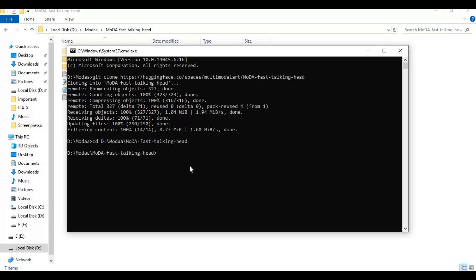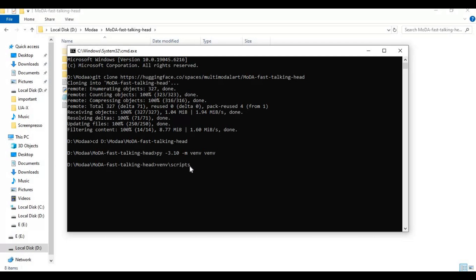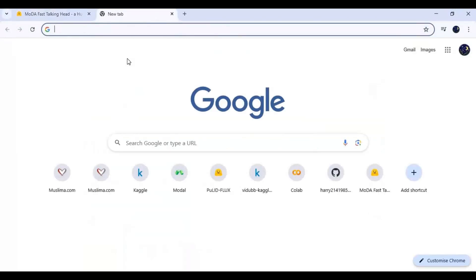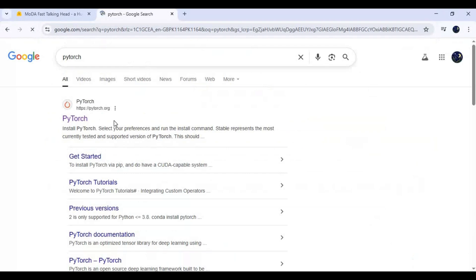Create a virtual environment using Python 3.10. Then go to the main page of PyTorch and copy the PyTorch install code for your CUDA version. Make sure you install the same PyTorch version that matches your CUDA version.